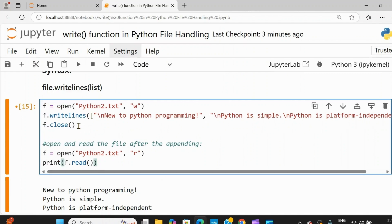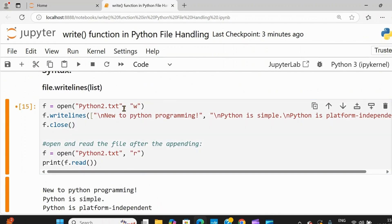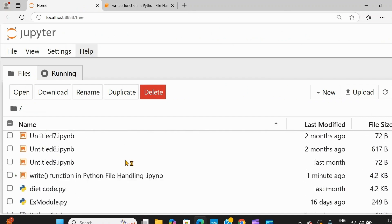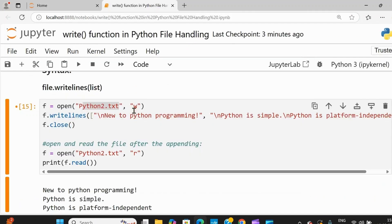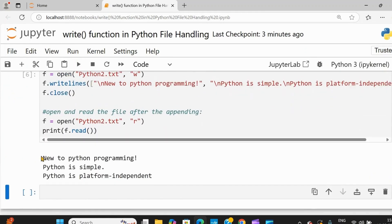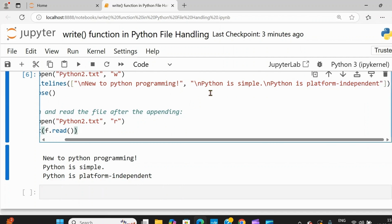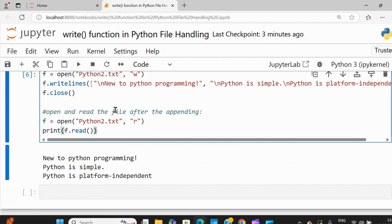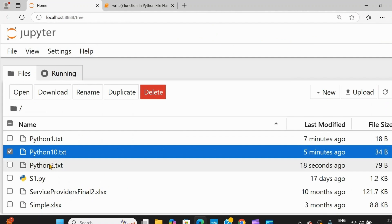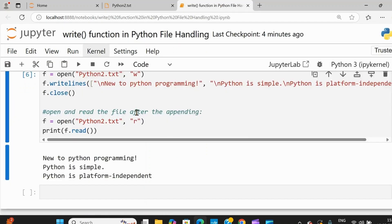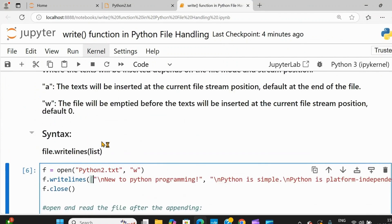Then I'm closing the file, and similarly I'm reading the same file. This is a relative path, so I'll show you there is no python2.txt here — only python1 and python10 exist; python2 is not there. It will automatically be created. Just execute: you see three lines — 'new to python programming,' 'python is simple,' 'python is platform independent.' The argument for writelines() is a list. Python2.txt has been automatically created with three lines separated as expected. This is how you use the write() and writelines() methods.